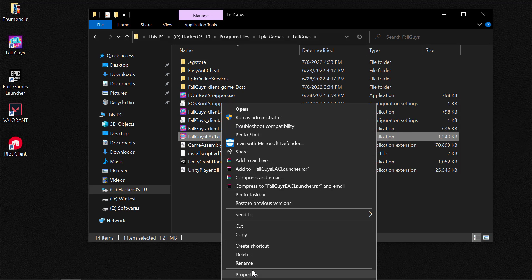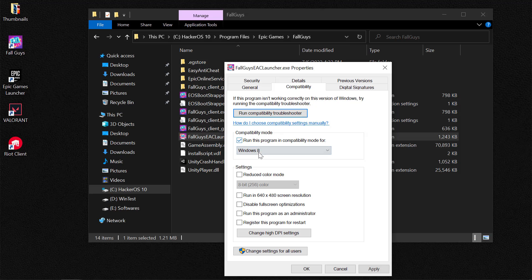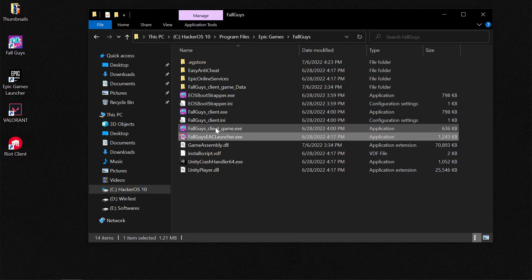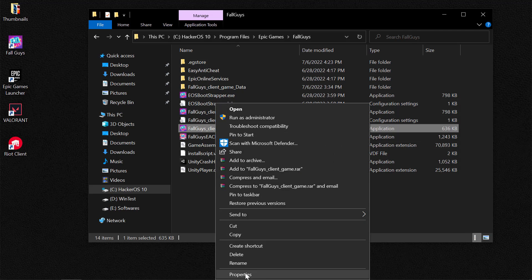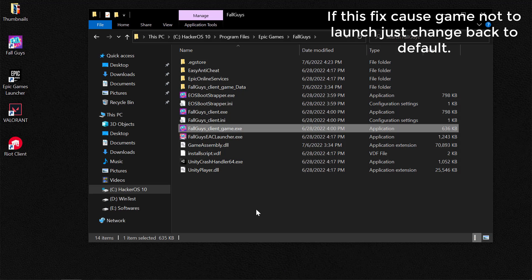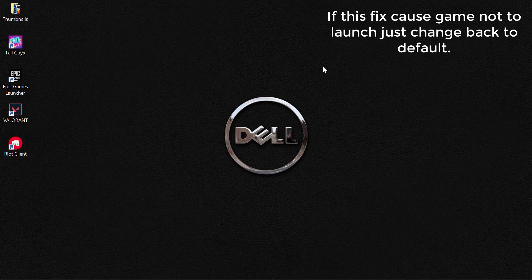Right-click, Properties — repeat this step for the Easy Anti-Cheat launcher: run in compatibility mode for Windows 8, run as administrator, Apply and OK. Also select the Fall Guys client game, Properties, Compatibility, run as Windows 8, run as administrator, Apply and OK. This is the third fix.